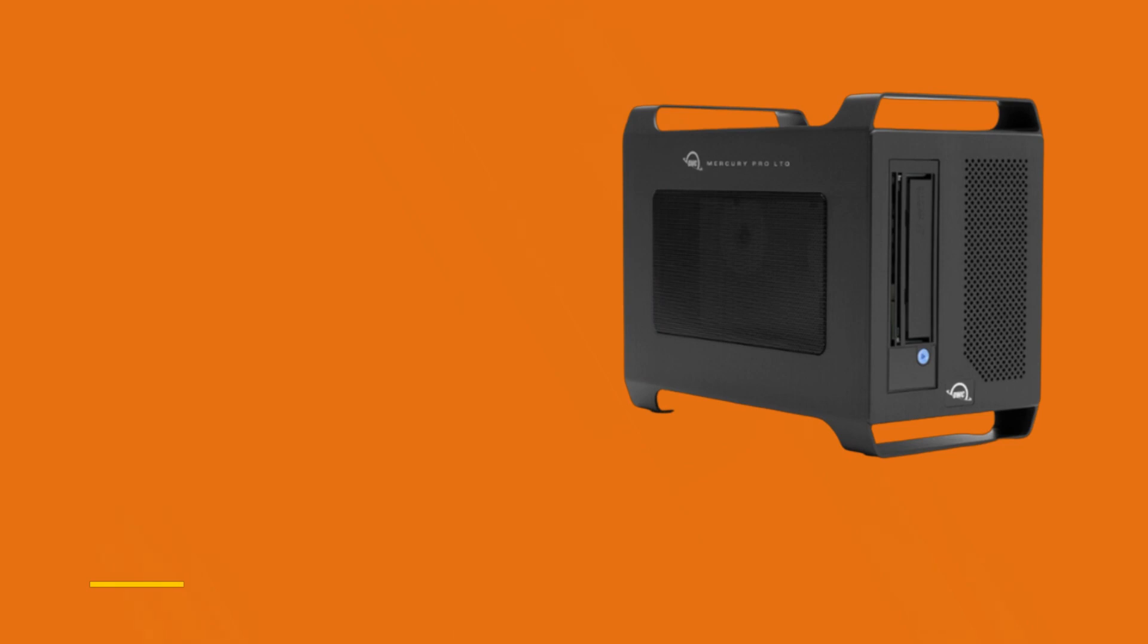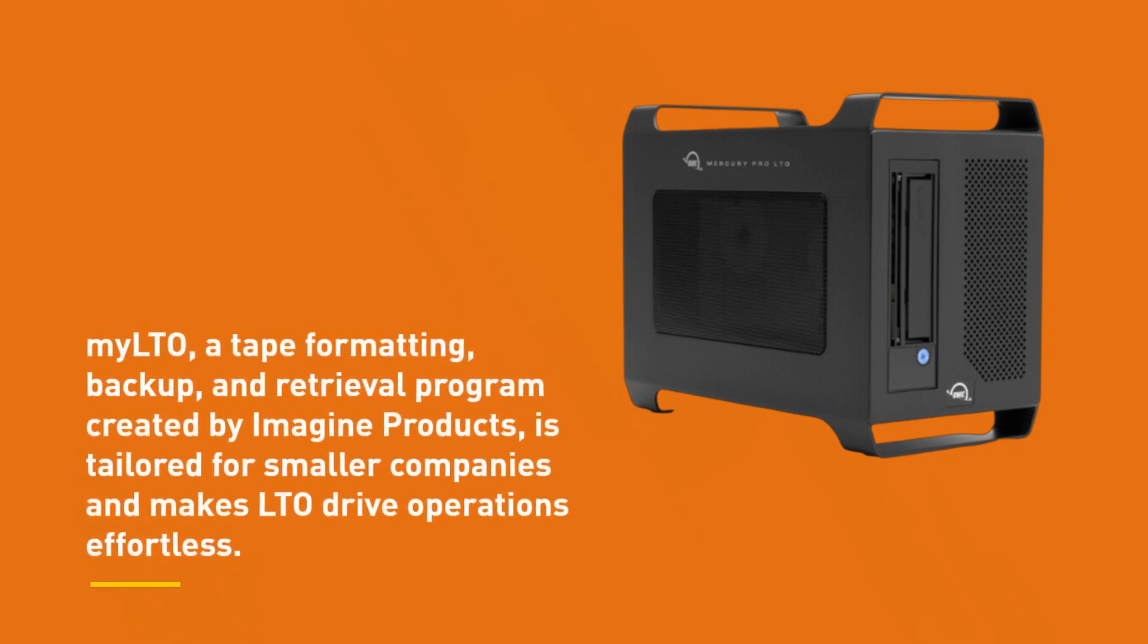Milto, a tape formatting, backup, and retrieval program created by Imagine Products, is tailored for smaller companies and makes LTO drive operations effortless.